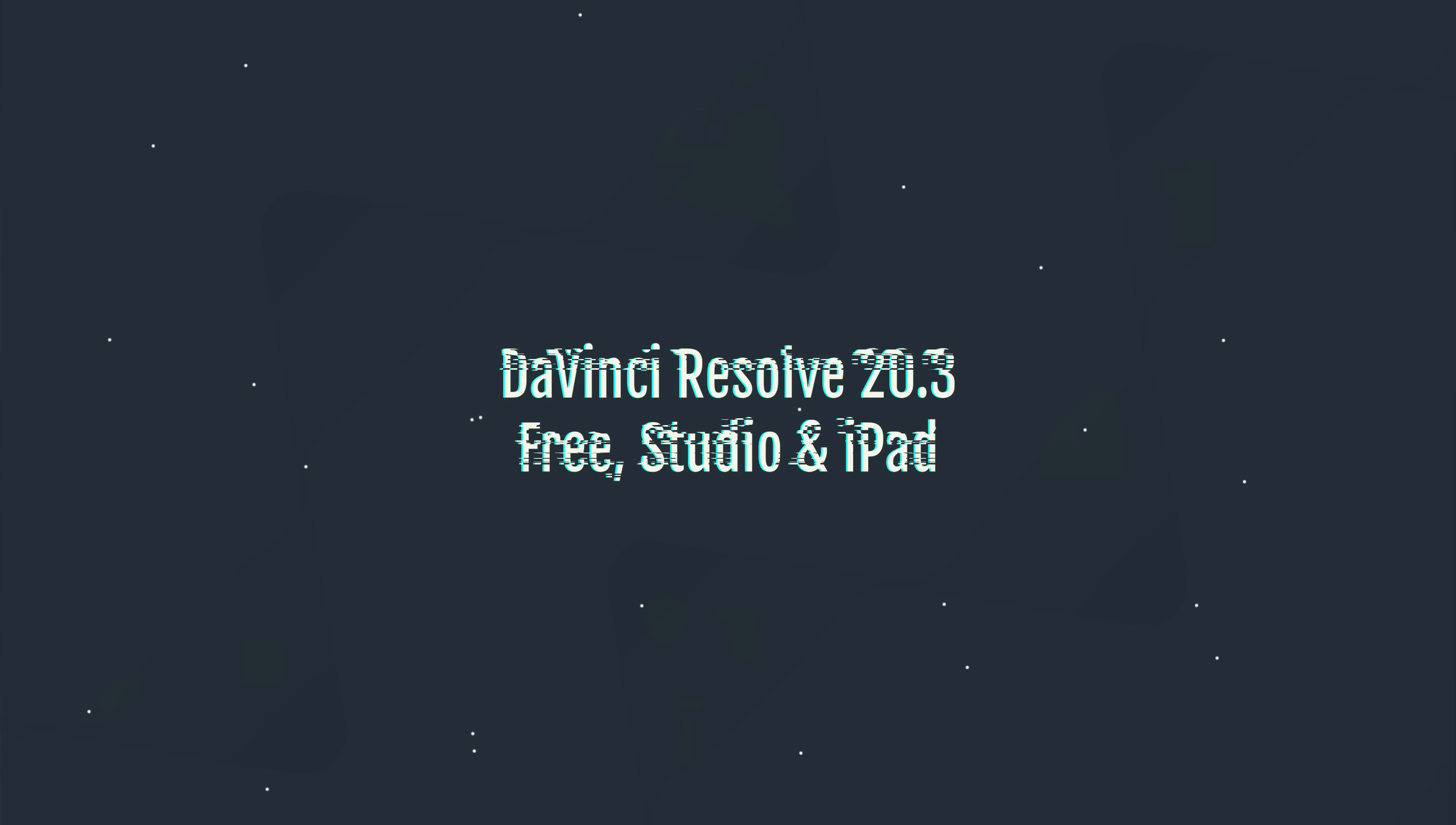What's going on folks, it's Alex here, Mr. Alex Tech. I hope you are well, and today Black Magic have released DaVinci Resolve 20.3 for both the free and studio versions of DaVinci Resolve and the iPad. The iPad's got some love as well, DaVinci Resolve 20.3 is available there too.